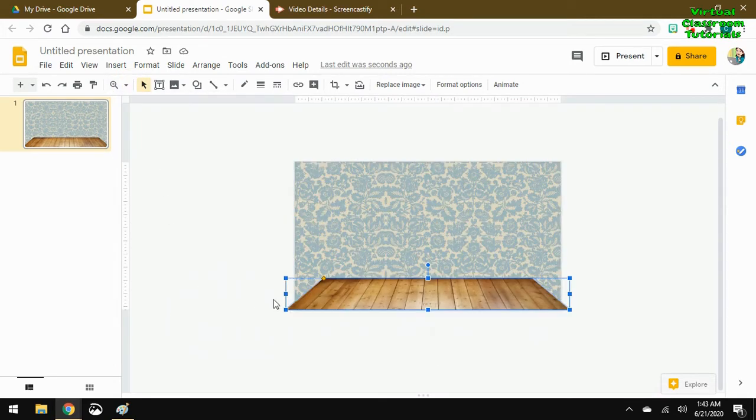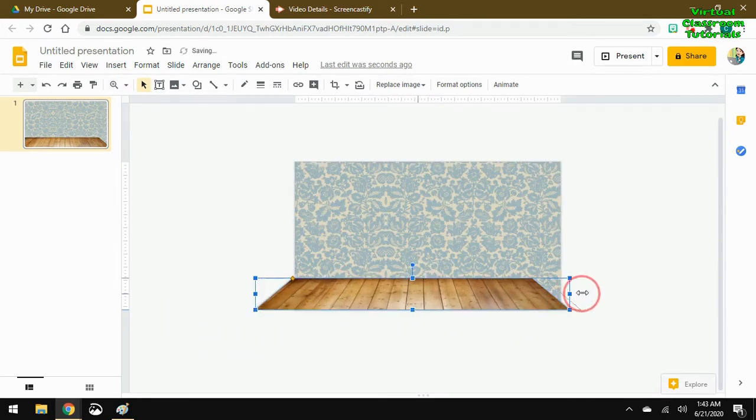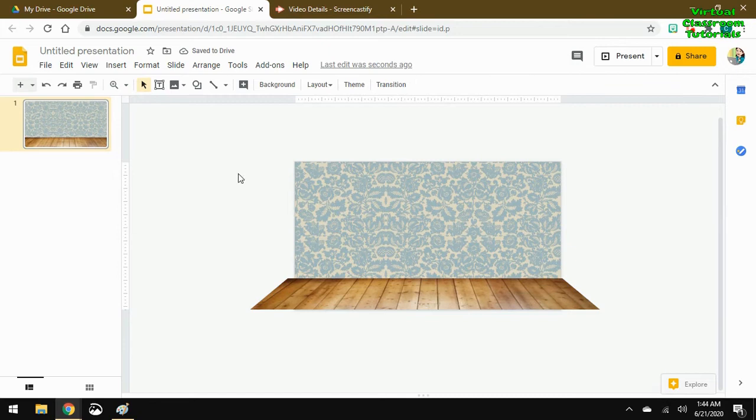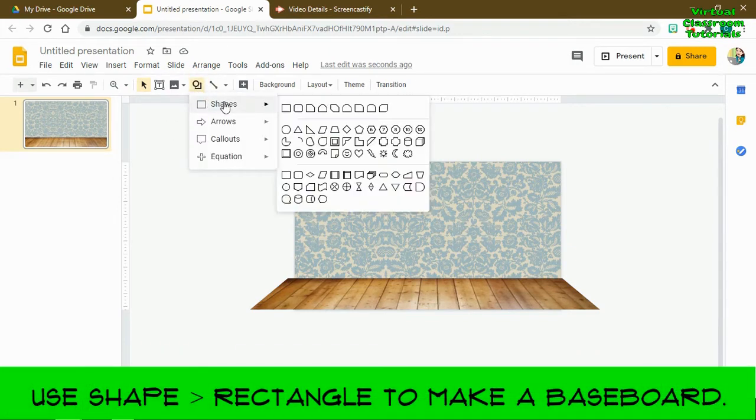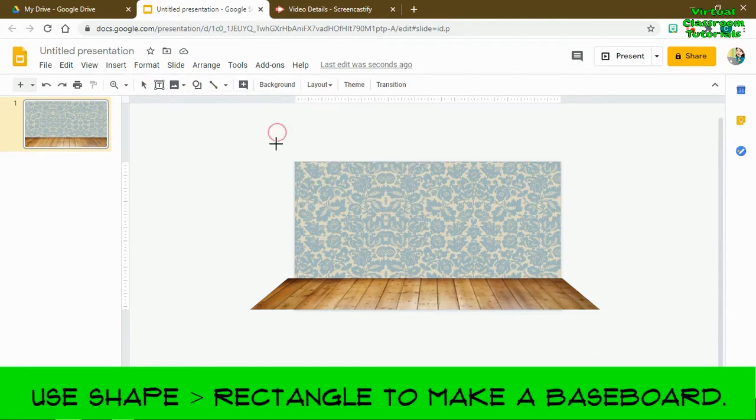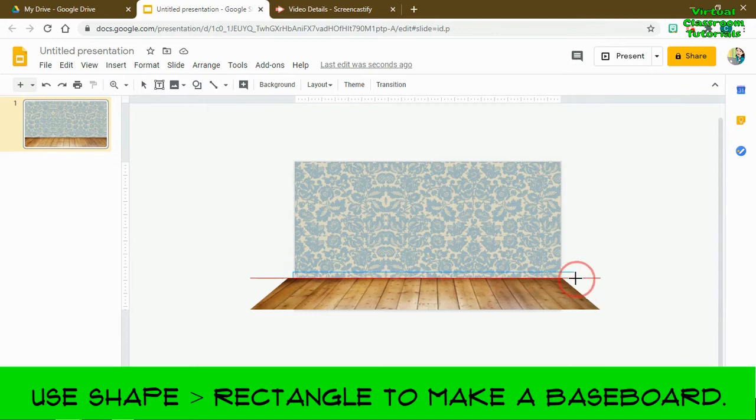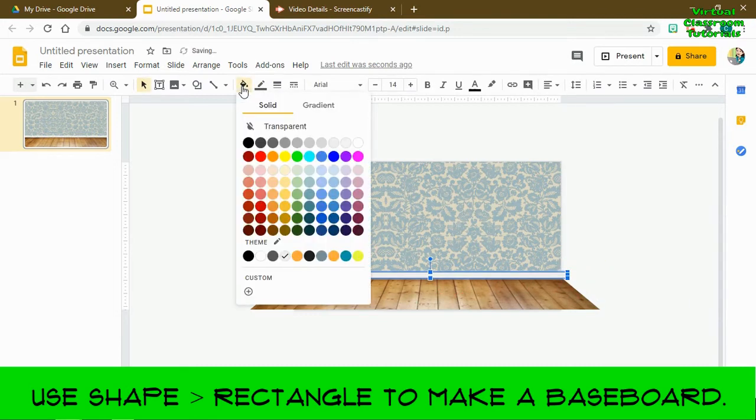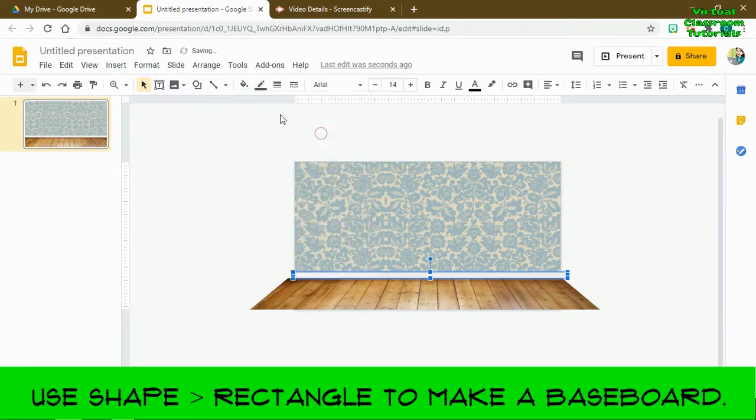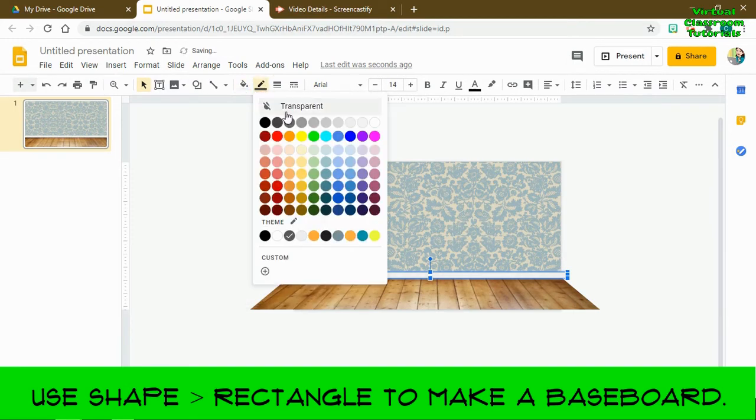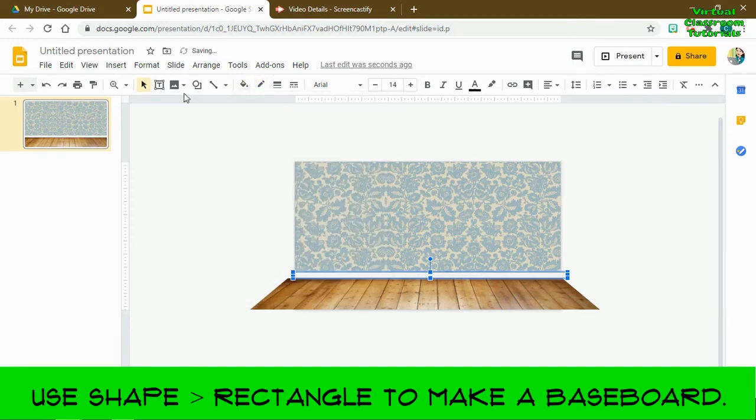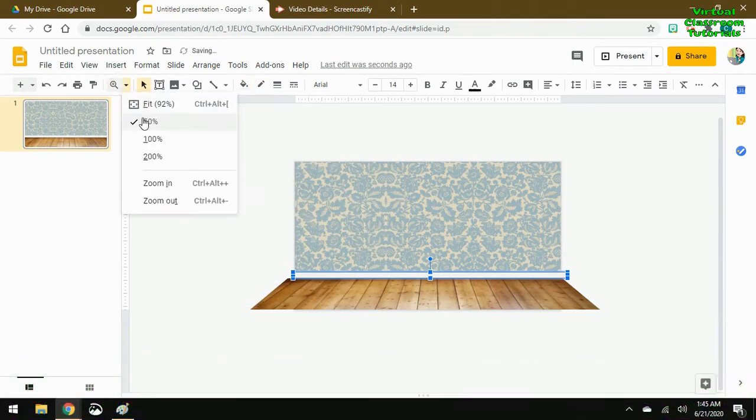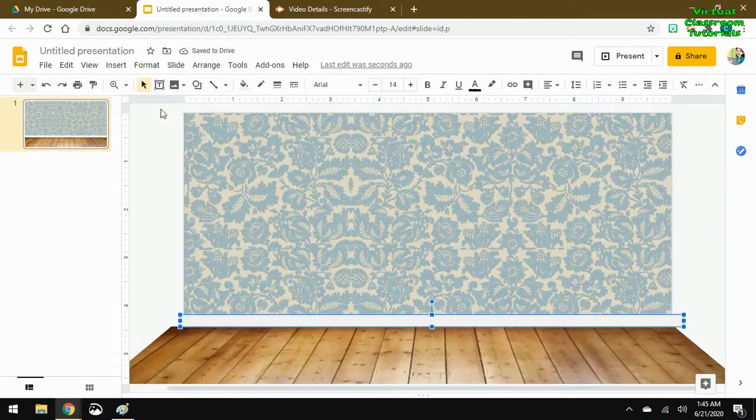That zoom tool I really like, because if you put the zoom tool at 50%, you can work in the space around the slide. I'm going to use the rectangle shape tool to make a baseboard. I'll fill it maybe with white or a light gray, and I'll take away the line—make that transparent.